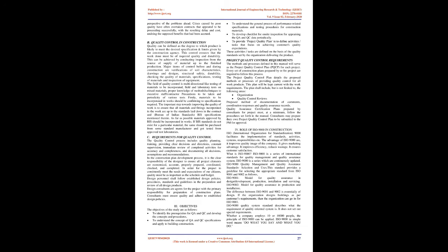Firstly, materials to be incorporated in works should conform to specifications required. The important step towards improving the quality of work is to ensure that all materials and fittings incorporated in the work are up to the standards laid down in the contract and Bureau of Indian Standards (BIS) specifications mentioned therein. As far as possible, materials approved by BIS should be incorporated in works. If BIS standards do not exist for a particular material, the same should be purchased from some standard manufacturer and tested from approved test laboratories.